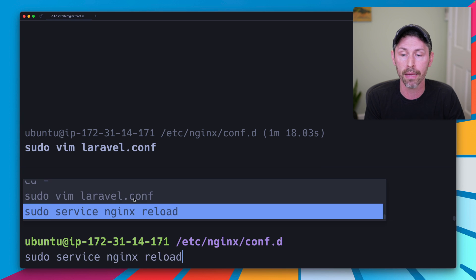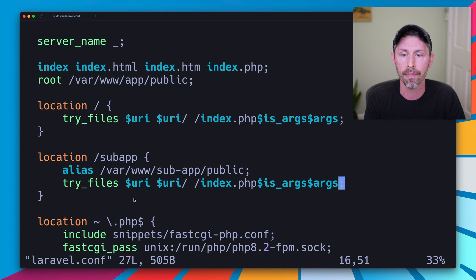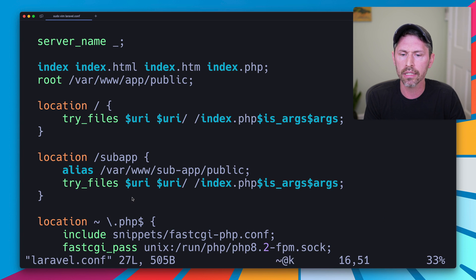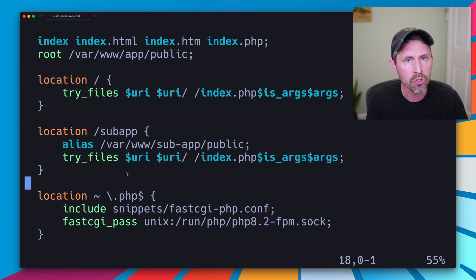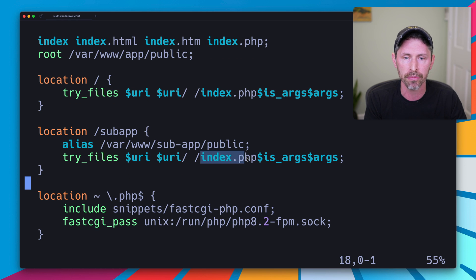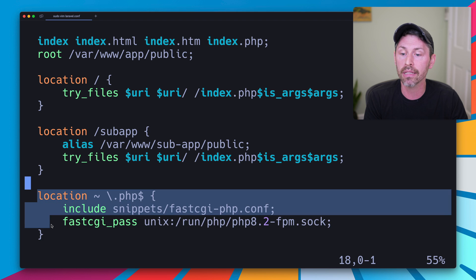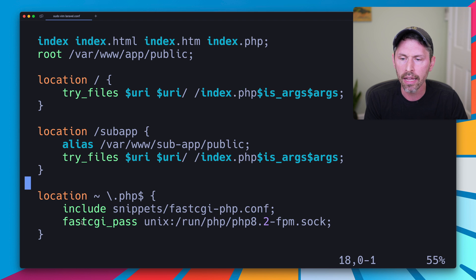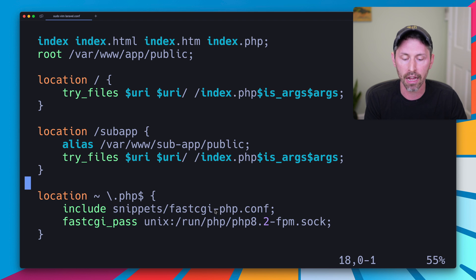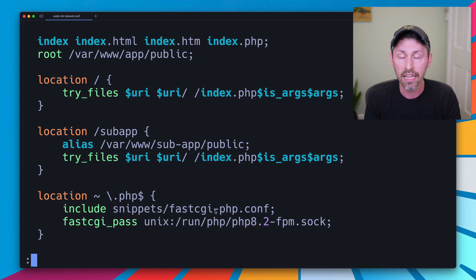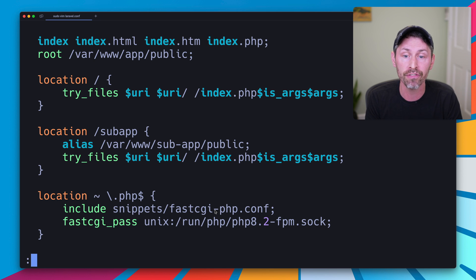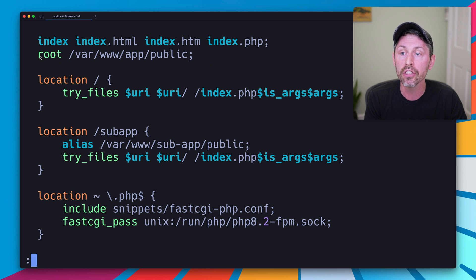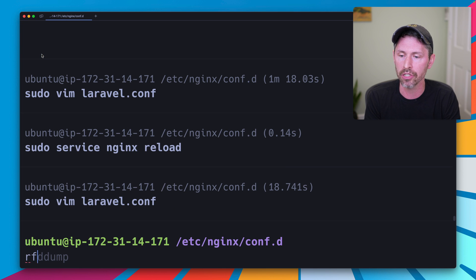What does that mean and why is that happening? Well, it turns out that when it goes to a php page, the /index.php file is ending up at this location block and include snippets/fastcgi-php.conf is setting the script that it's looking for, the index.php file it's looking for, to the web root. So let's check that out.